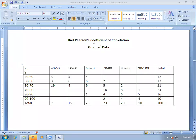Good morning. Today we have to discuss measurement of correlation in case of grouped data with the help of Carl Pearson's coefficient of correlation. I have already explained measurement of correlation in case of ungrouped data with Carl Pearson's coefficient of correlation. What is grouped data?